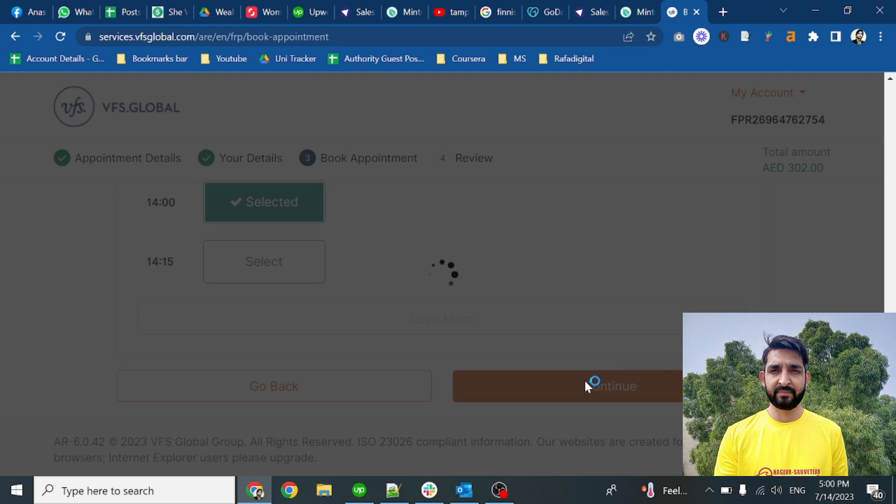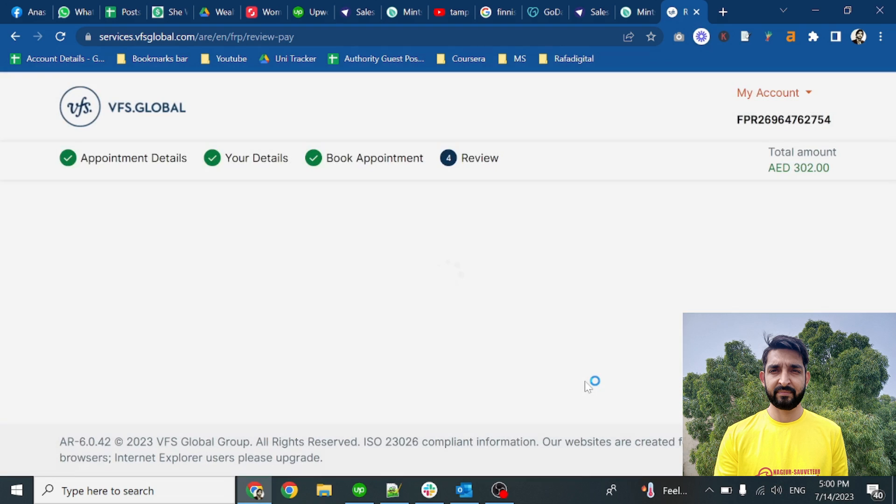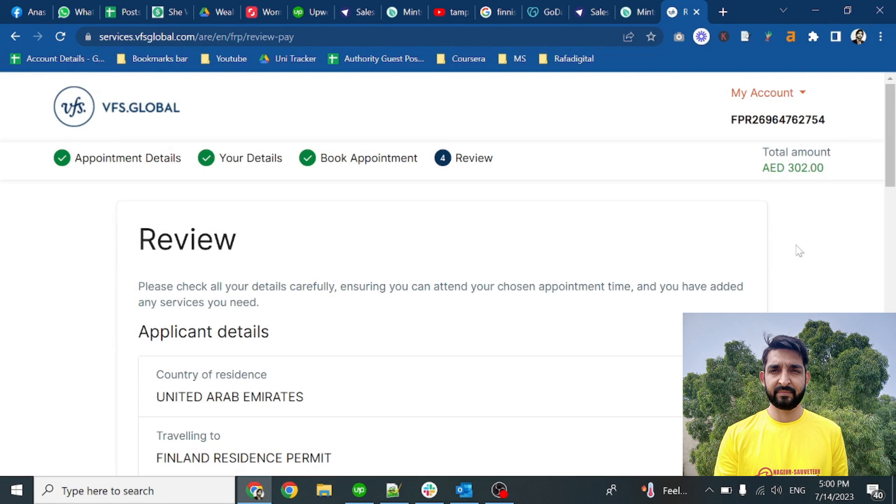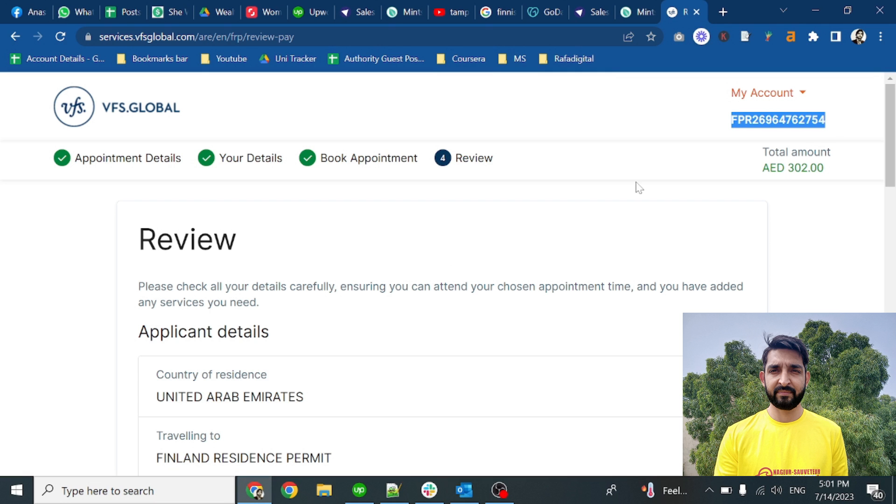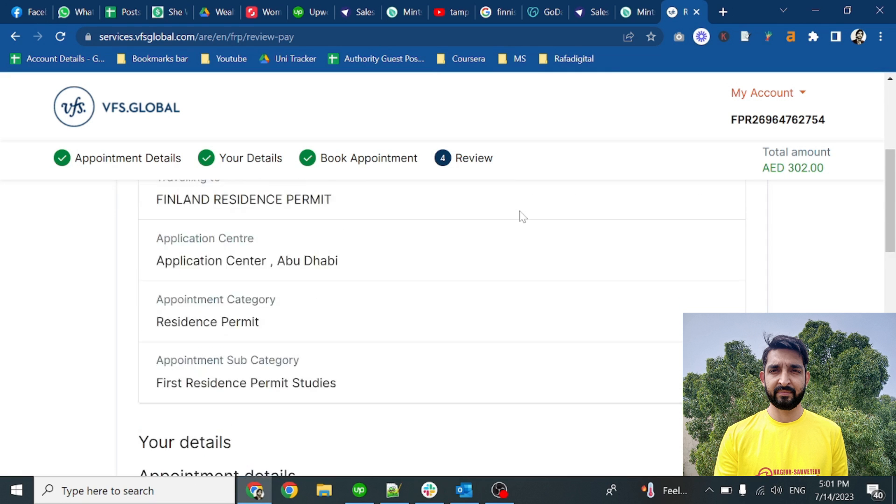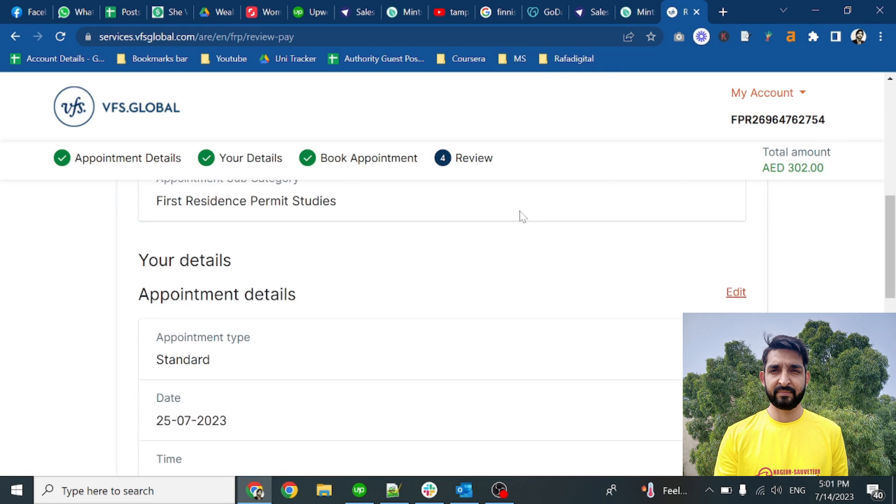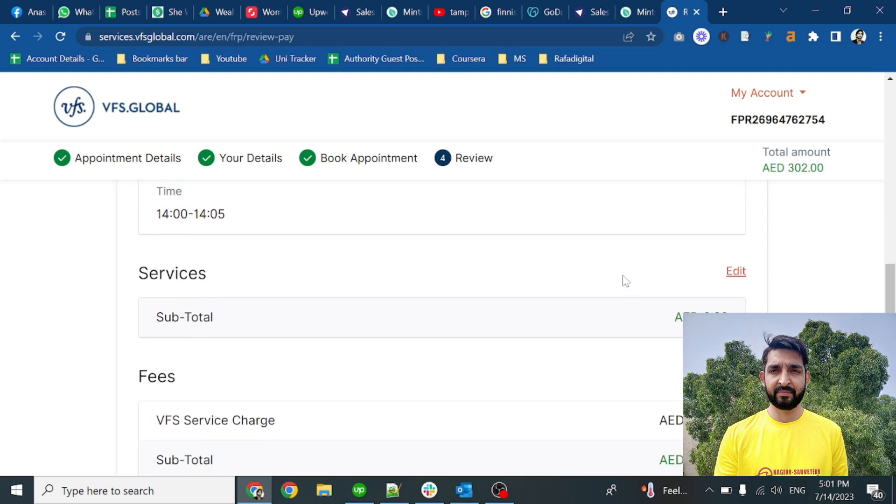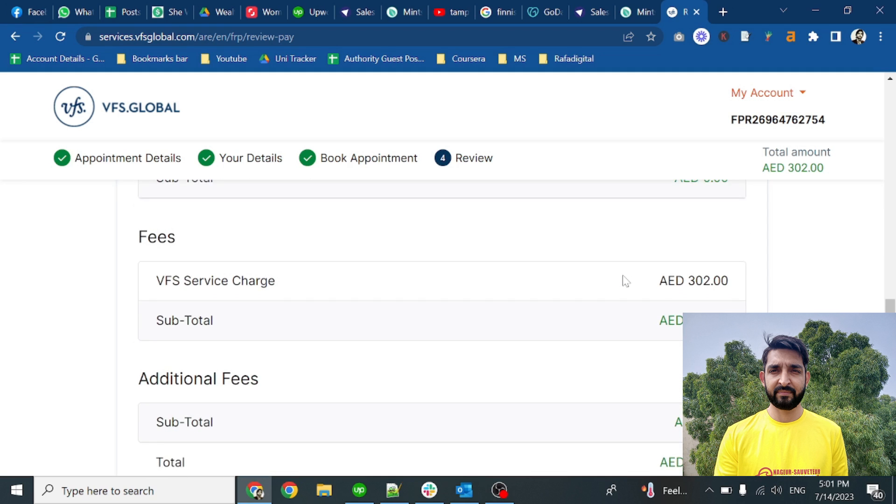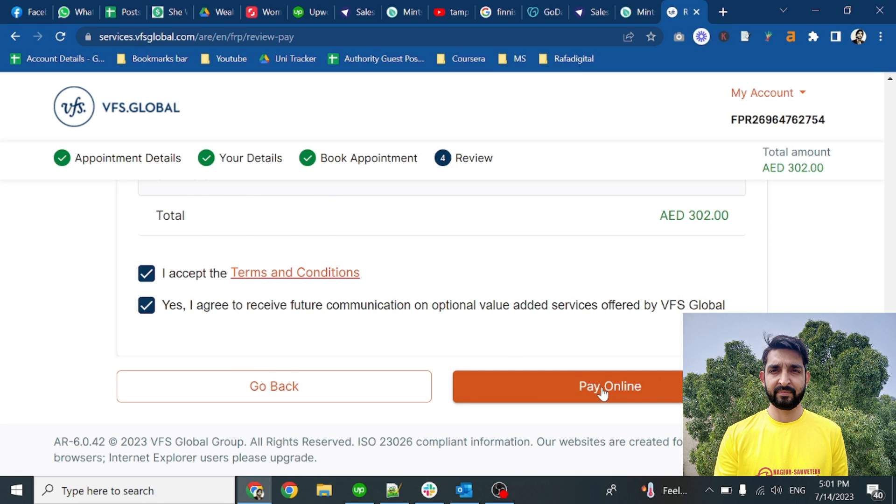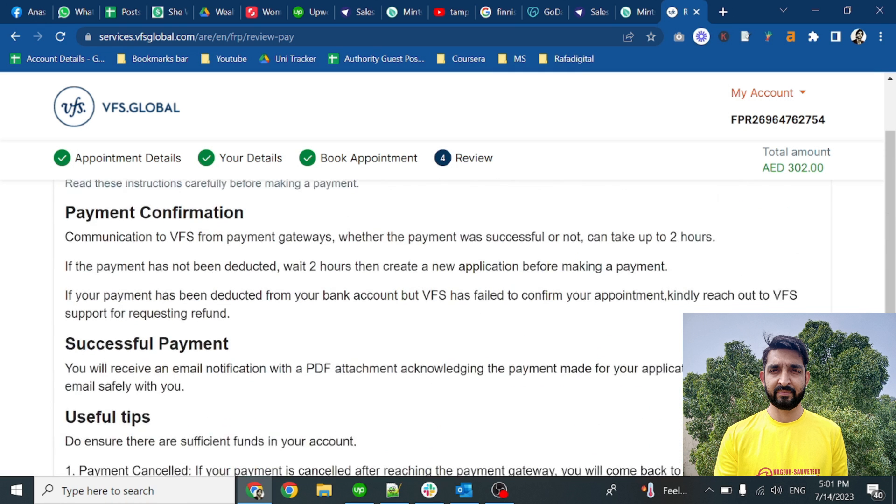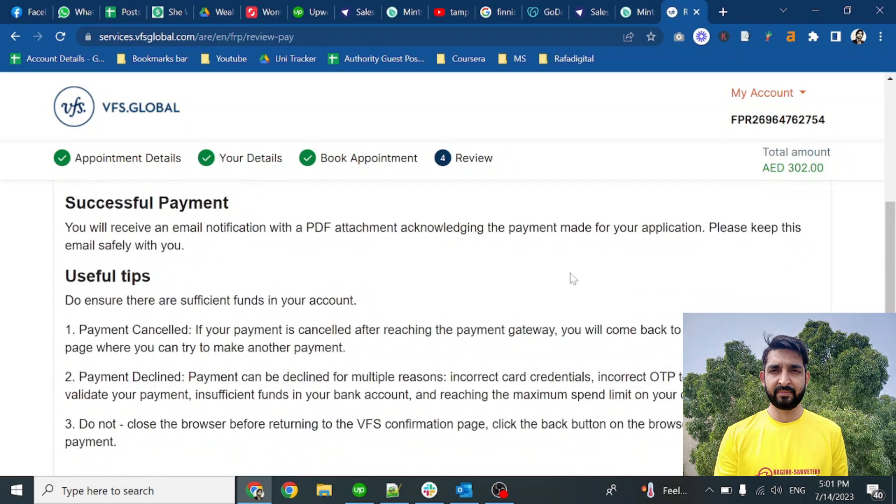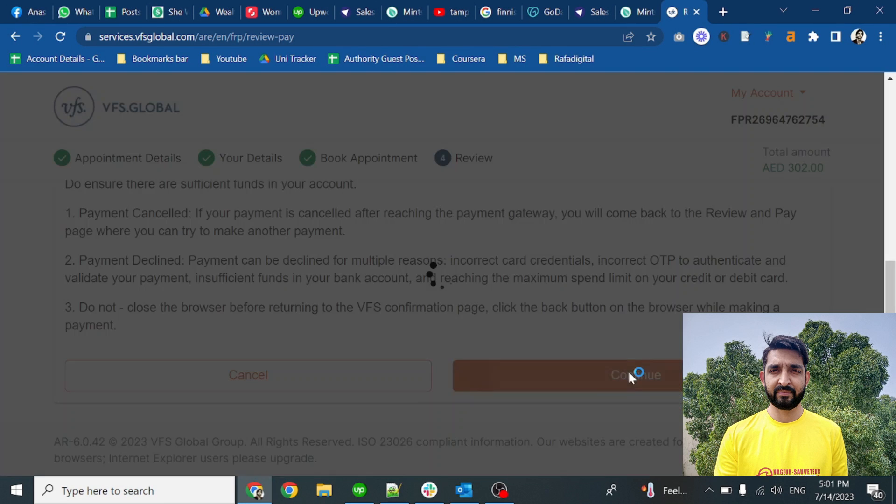On this page, the payment will be processed. You can see that the cost is 302 AED and you also get the reference number as well. Verify the details and then click on I accept the terms and conditions in both checkboxes, and pay online. Further payment disclaimer and click on the continue button as well.